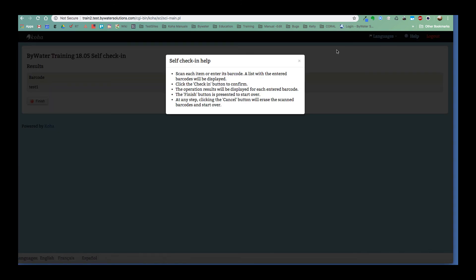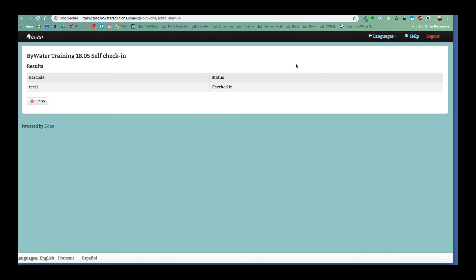And if anybody wasn't sure of the process, this does tell you what you can do. So scan your item, check it in and then hit finish when you're all done. And there you have it.